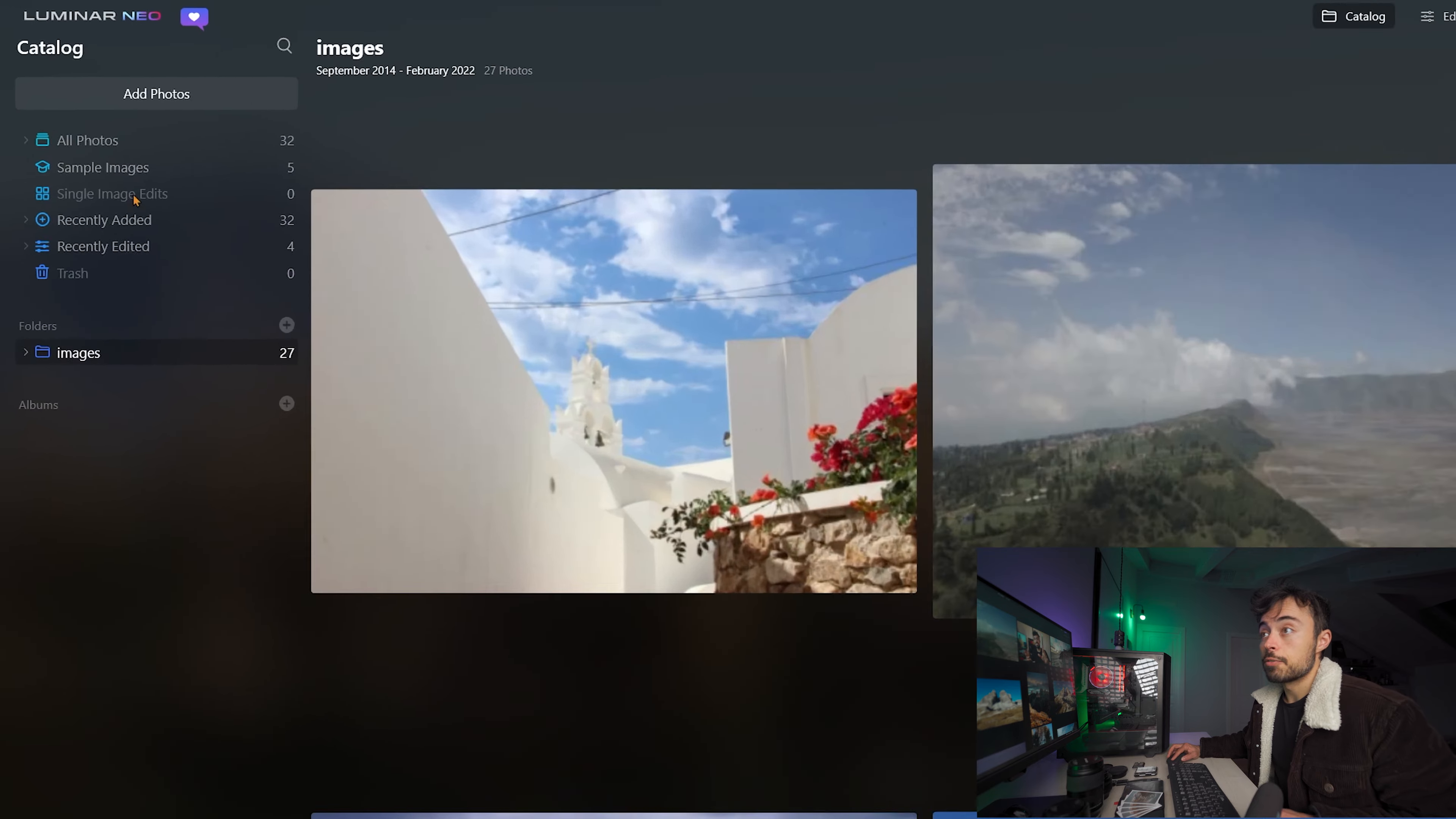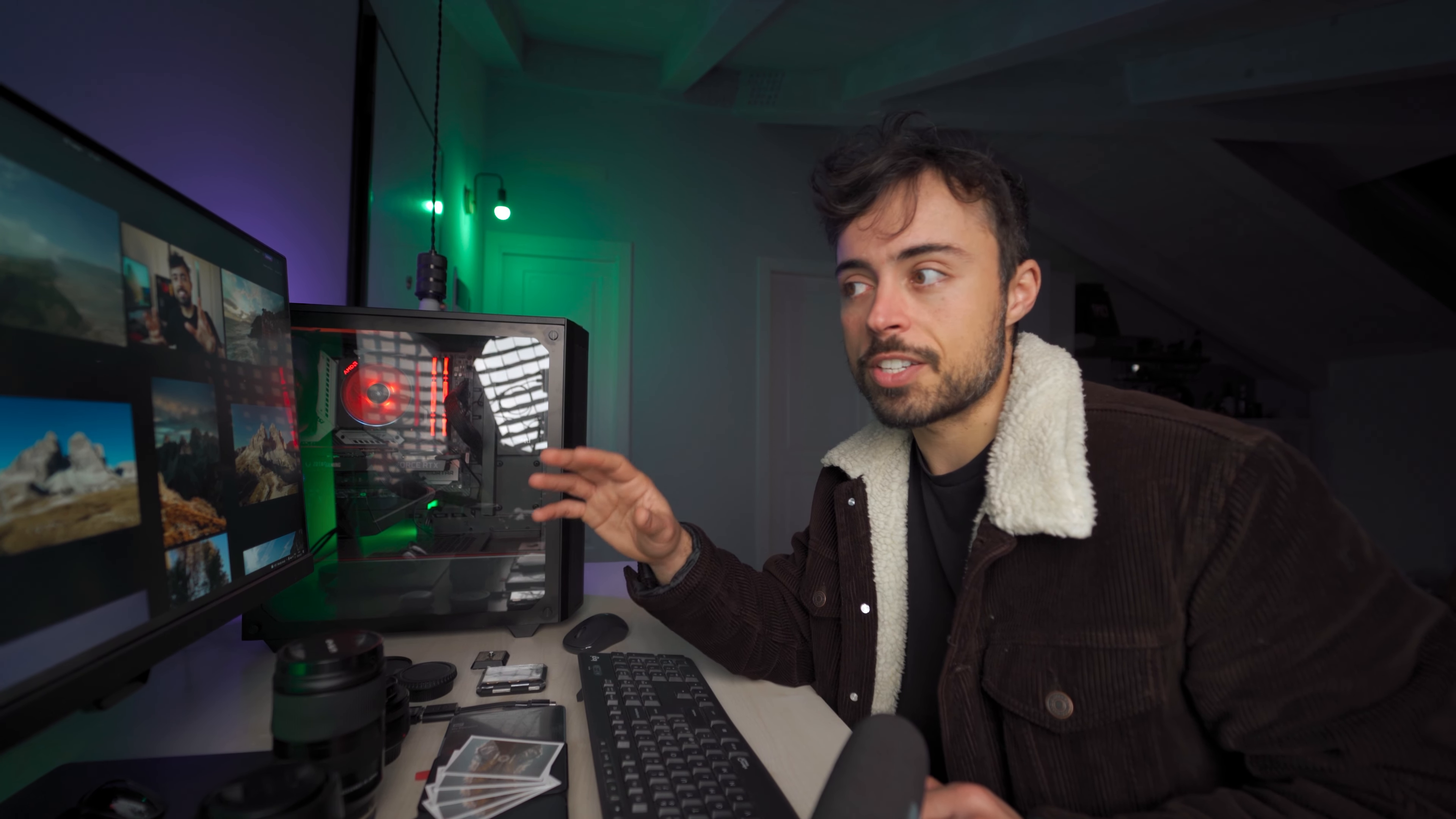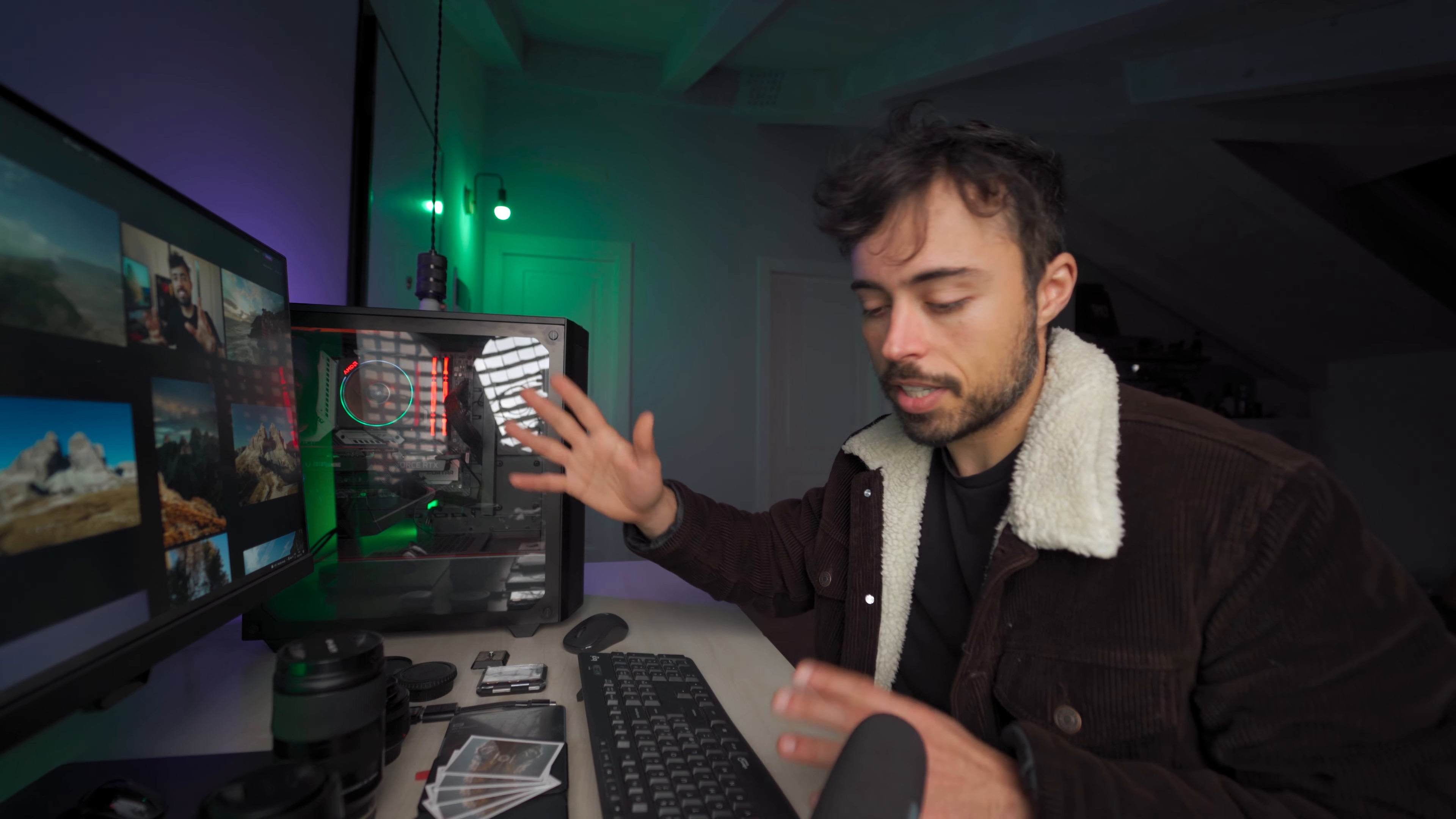On the left here you can see the folders that are already inside the catalog, up here the catalog and the editing module. This early access version doesn't have some of the AI functions that will be in the final release, but also doesn't have some of the basic functions such as histogram, dodge and burn and syncing settings between photos. This will be available in the final release.